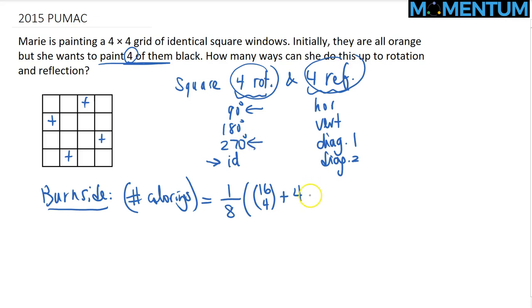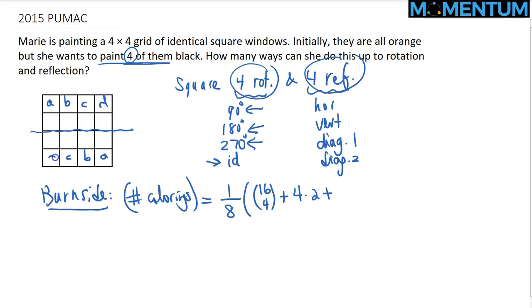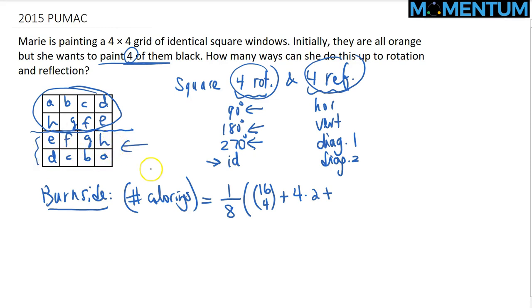The 270 degree rotation gives the same count of 4, so we multiply by 2. For the 180 degree rotation, if a cell is colored its 180 degree rotation must be colored too. Labeling paired cells D through H, we just need to choose 2 out of 8 pairs, and the rest fill in automatically — so that's 8 choose 2 ways.